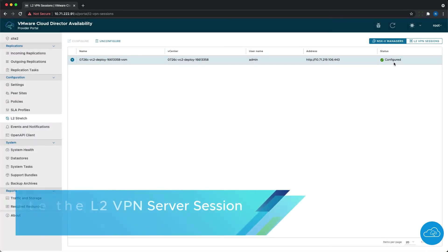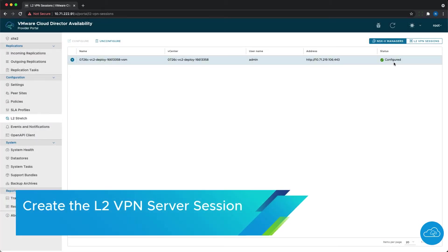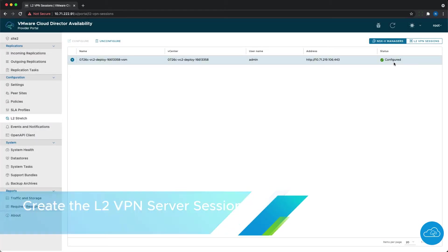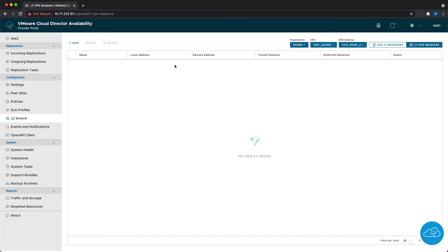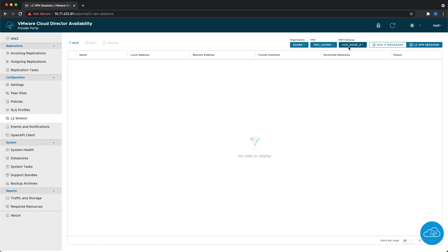Next, an L2 VPN server session has to be created in the cloud site. This section can be executed by the provider or as a self-service by the org admin. Since I'm logged in as root, I can see all organizations, VDCs, NSX edge gateways, and VPN server sessions created. But if I'm the org admin, I will see only the ones relevant to my organization. To create a new VPN session we need to click on new.